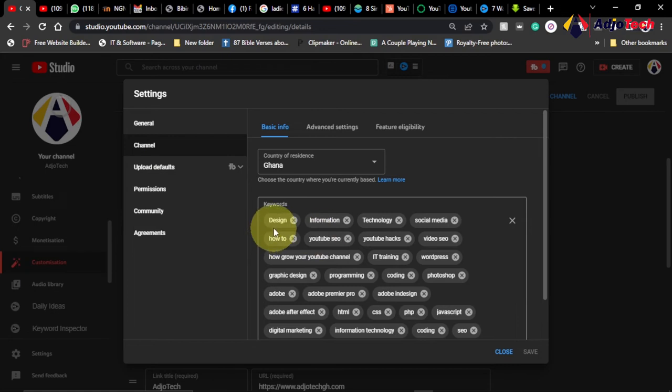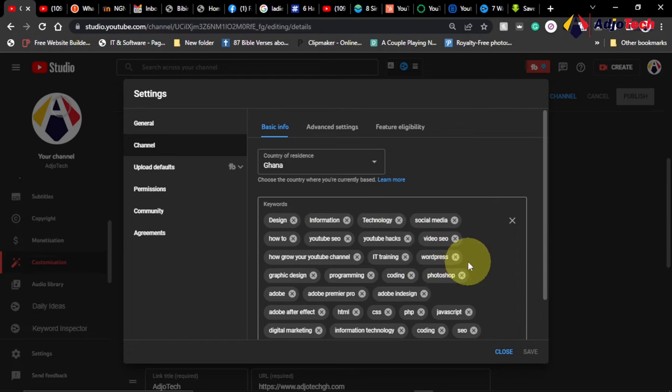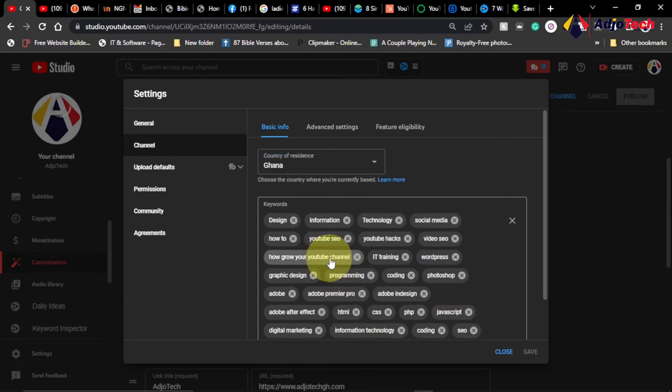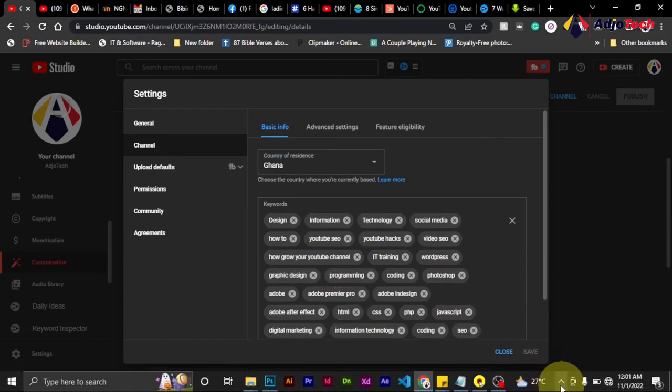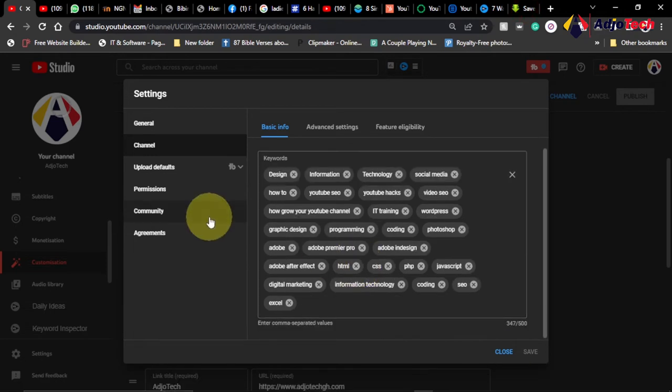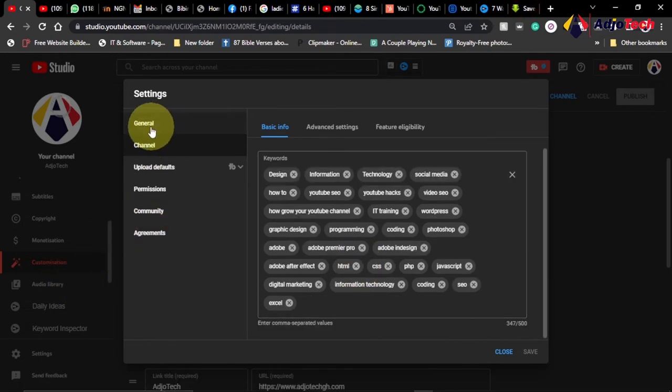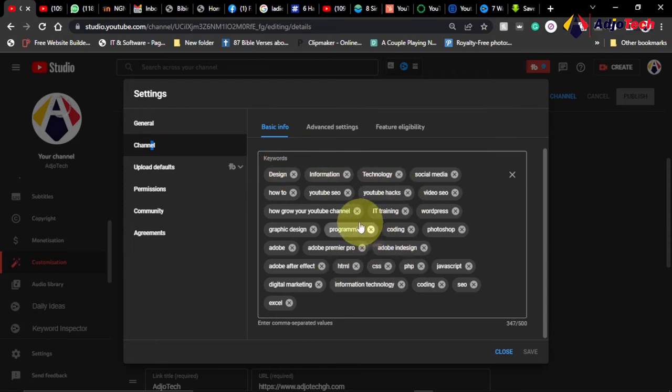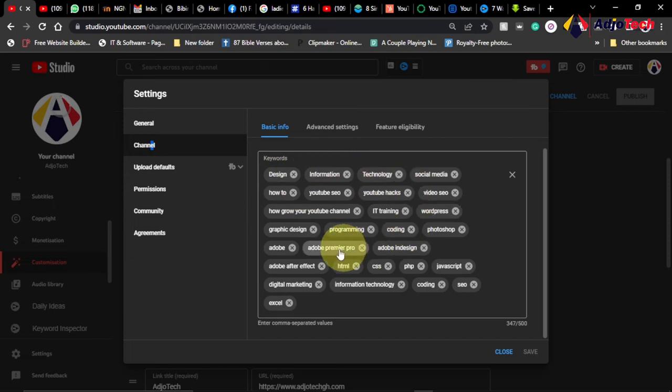Now for your channel to be noticed, there are some keywords you can actually add to your YouTube channel. So this channel is about technology related, so you can see what I have over here. I have design, info technology. So I use relevant tags that are associated to my YouTube channel.